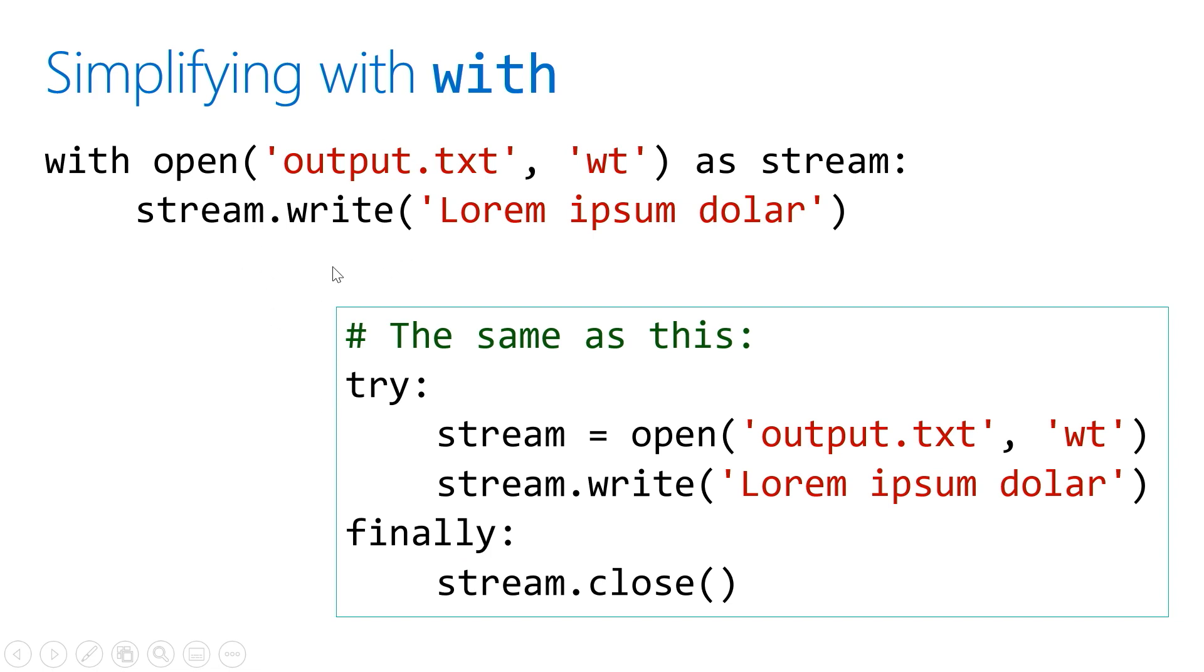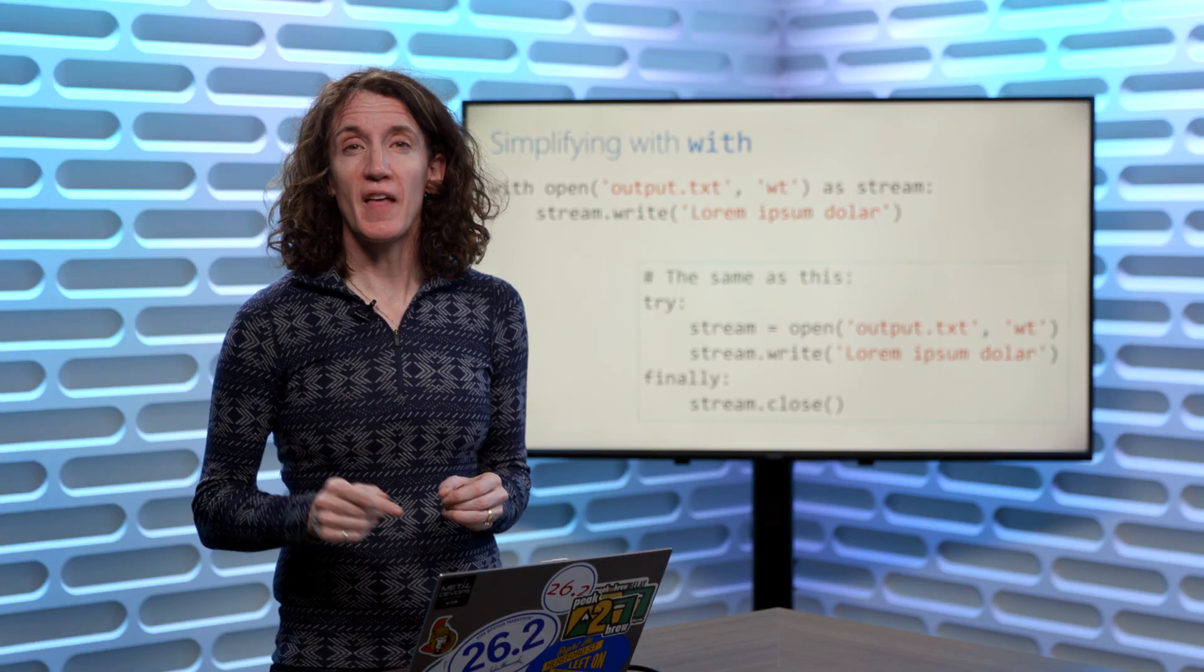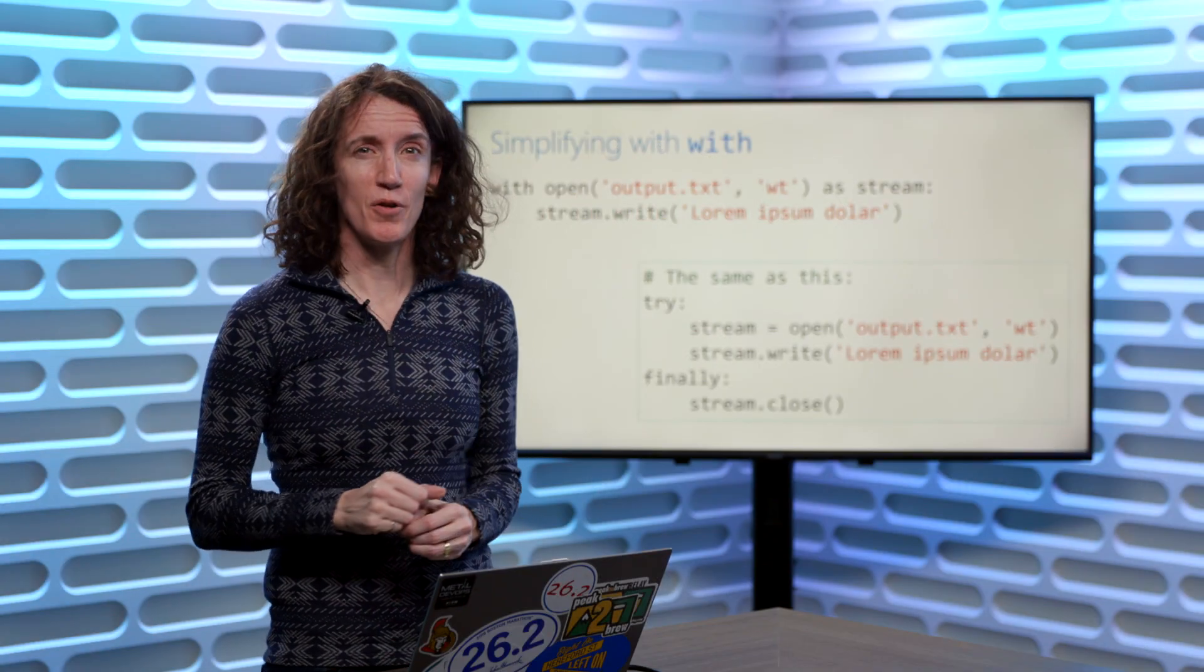So this is a wonderful feature, highly recommended, really good practice when you're working with any object that has a requirement that you close it when you're finished. Now let's take a look at that in some code.